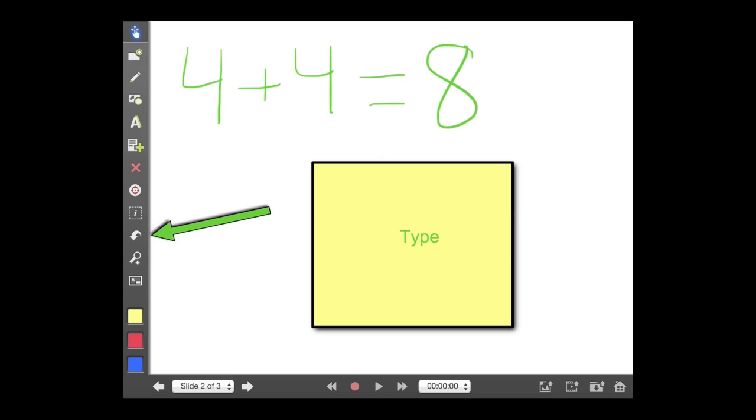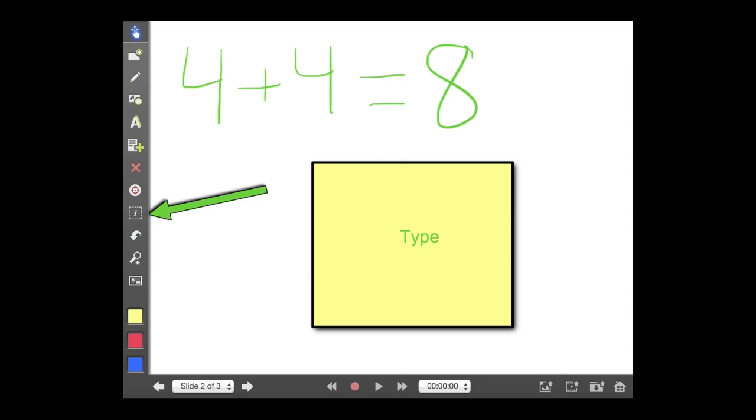Next up is the undo button, which allows you to undo your last move, and it actually goes back a little bit farther. So that's a really handy tool to undo an error you may have made.